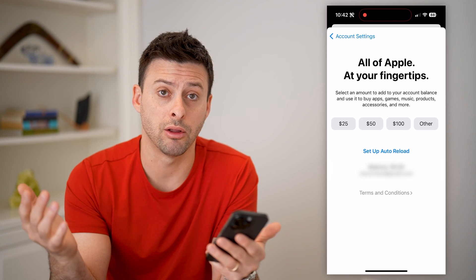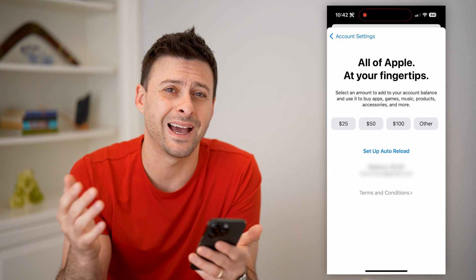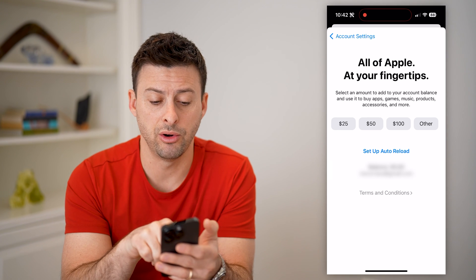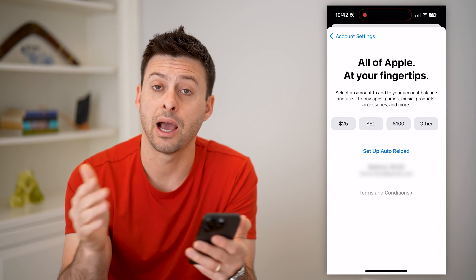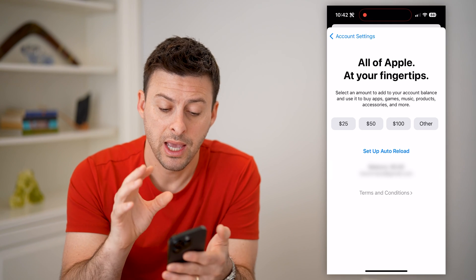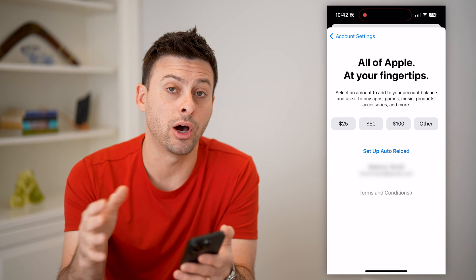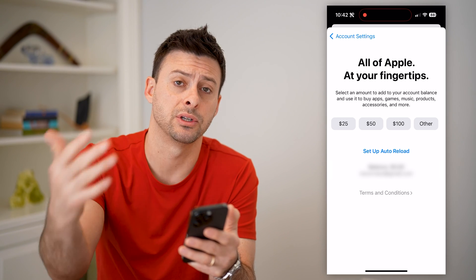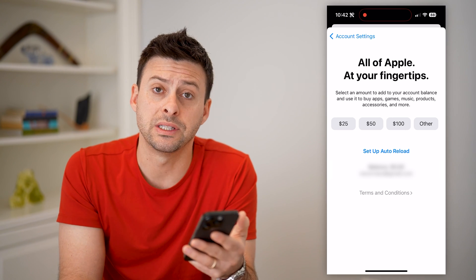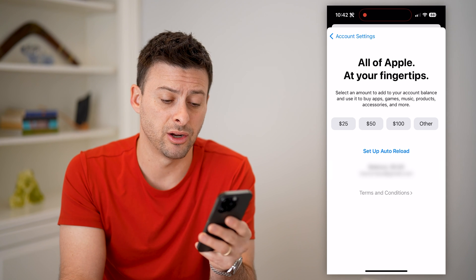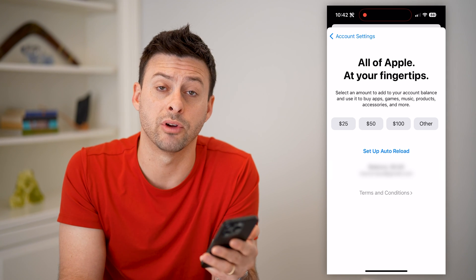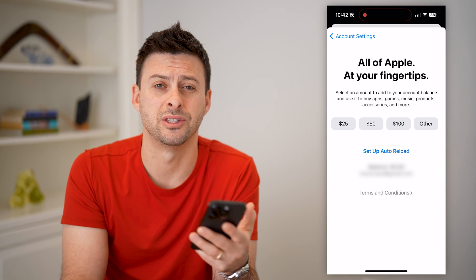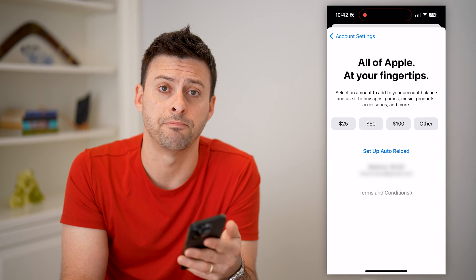You can see balance $0 — currently I have nothing on here. I could reload $25, $50, $100, however much money I want to. I can even have it as an auto-reload, say $25 a month, so it gets reloaded every single month. Whatever it shows for your balance, you'll be able to use that for apps, subscriptions, in-app purchases, stuff like that.